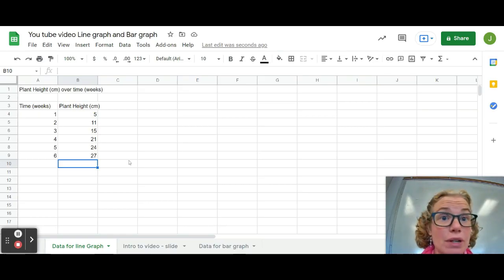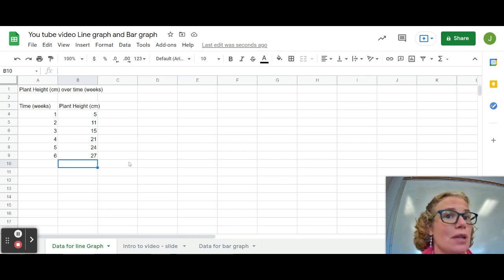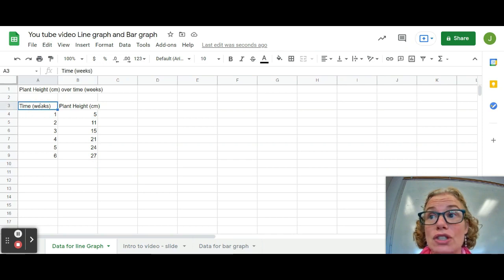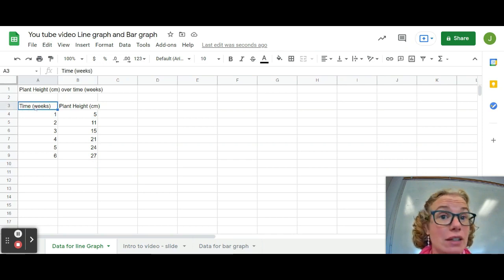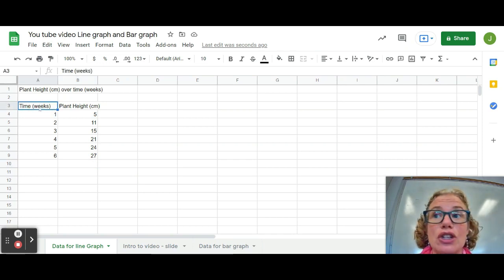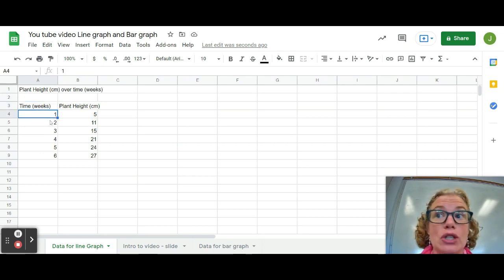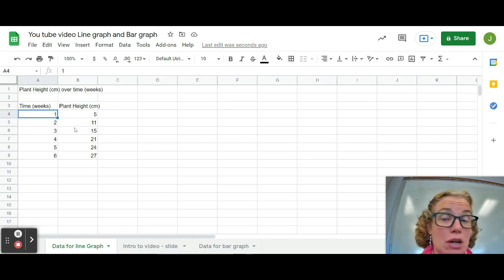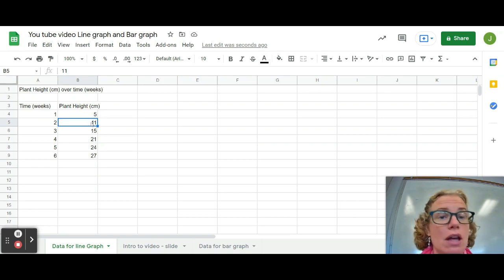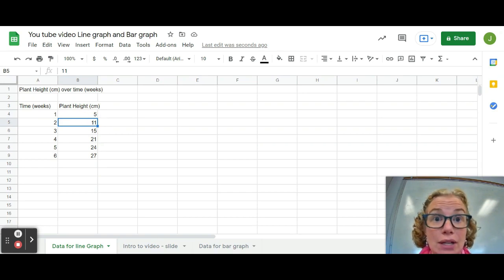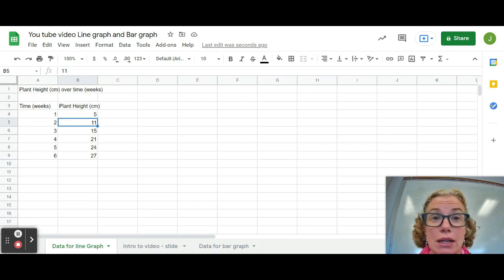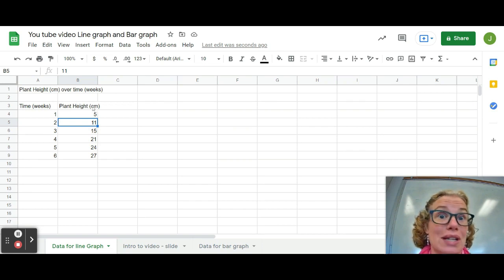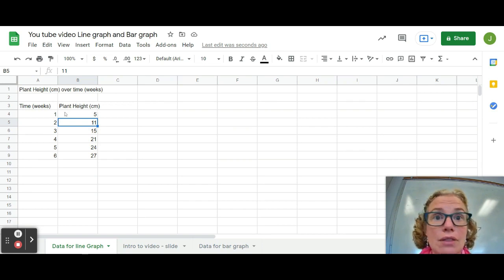So the next thing we need to talk about is, now that we're in Sheets, how do you set up your data table so that you're most likely to get a good graph? You want to make sure that you have a good heading and that your unit is in the heading. It will not graph well if you write the units after each number. For example, if you had five centimeters here, 11 centimeters here, the computer does not know how to handle that information because it's a mix of numbers and letters. So you make sure you put your units just in your heading.